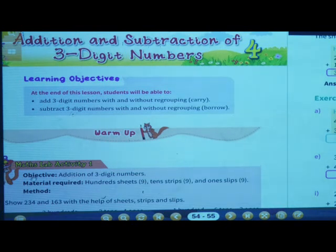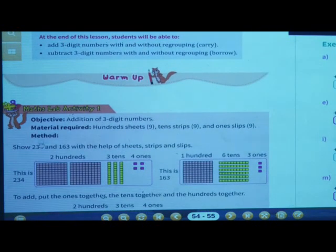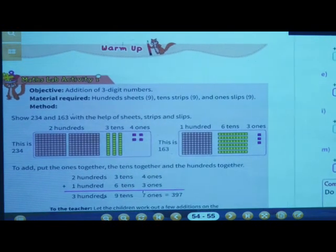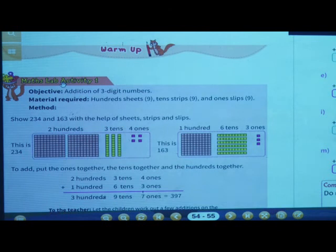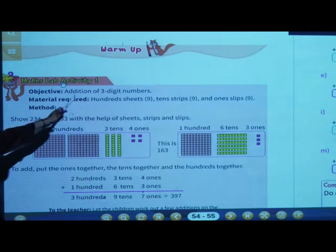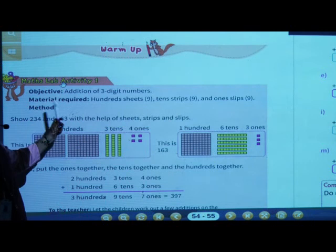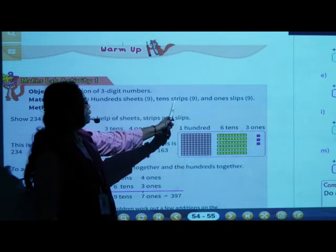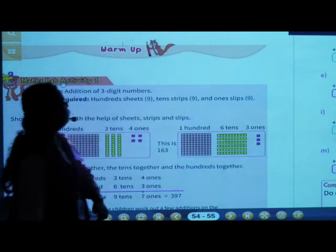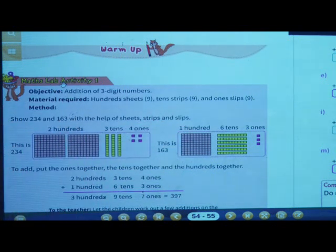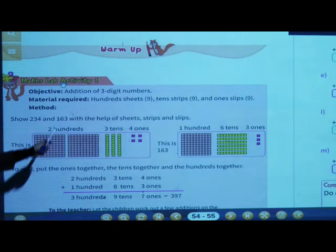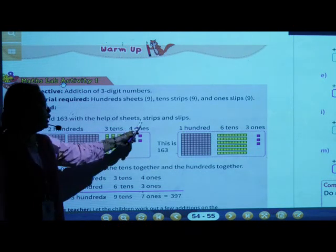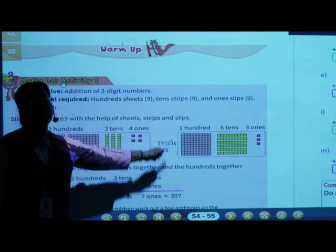Now see, addition of three digit numbers. The material required: 100 sheets — 9, 10 strips — 9, and 1 slip — 9 method. Now we want to show 234 and 163 with the help of sheets, strips and slips.